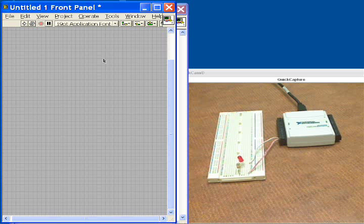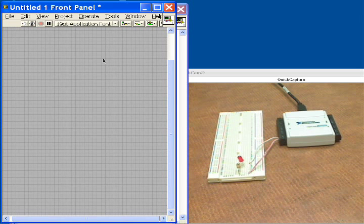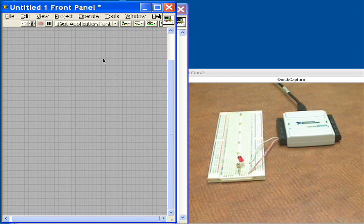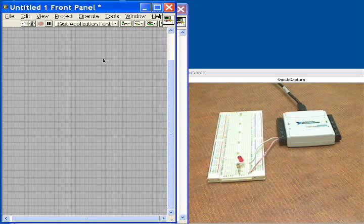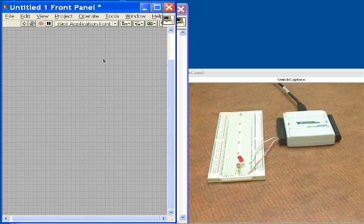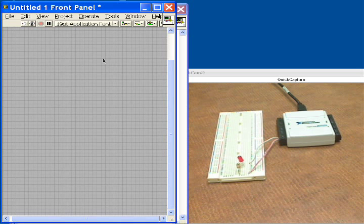This device is meant for software-timed analog output, so it's meant for lower speed waveform generation. But if you wanted high-speed waveform generation, we would recommend something like our M-Series data acquisition product line to do that.